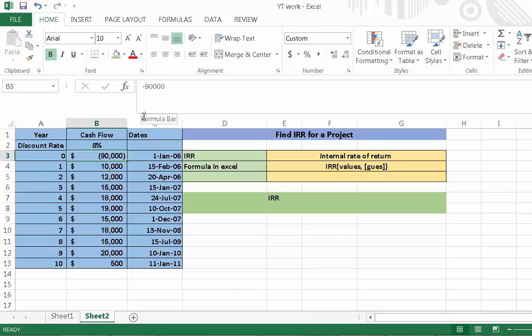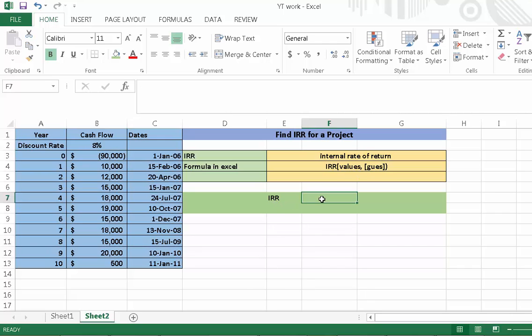Here IRR stands for internal rate of return. The formula in Excel is IRR, values, and guesses. Now we are going to calculate the IRR. First press equal, then write IRR and open parenthesis.